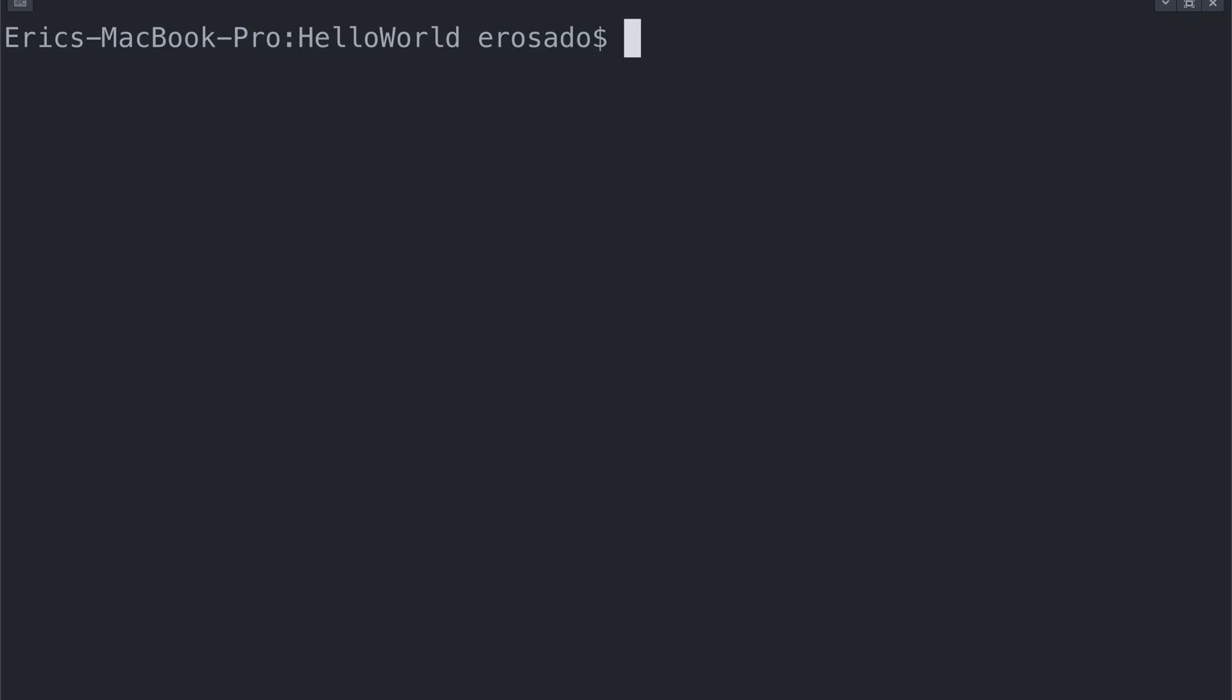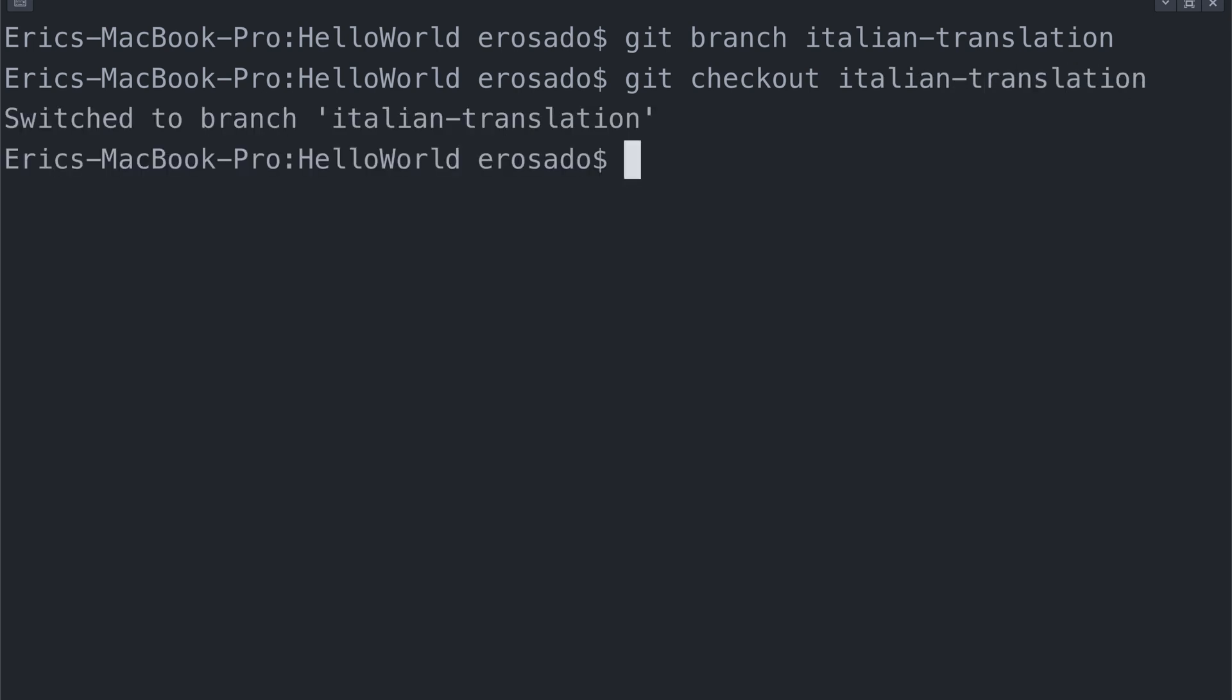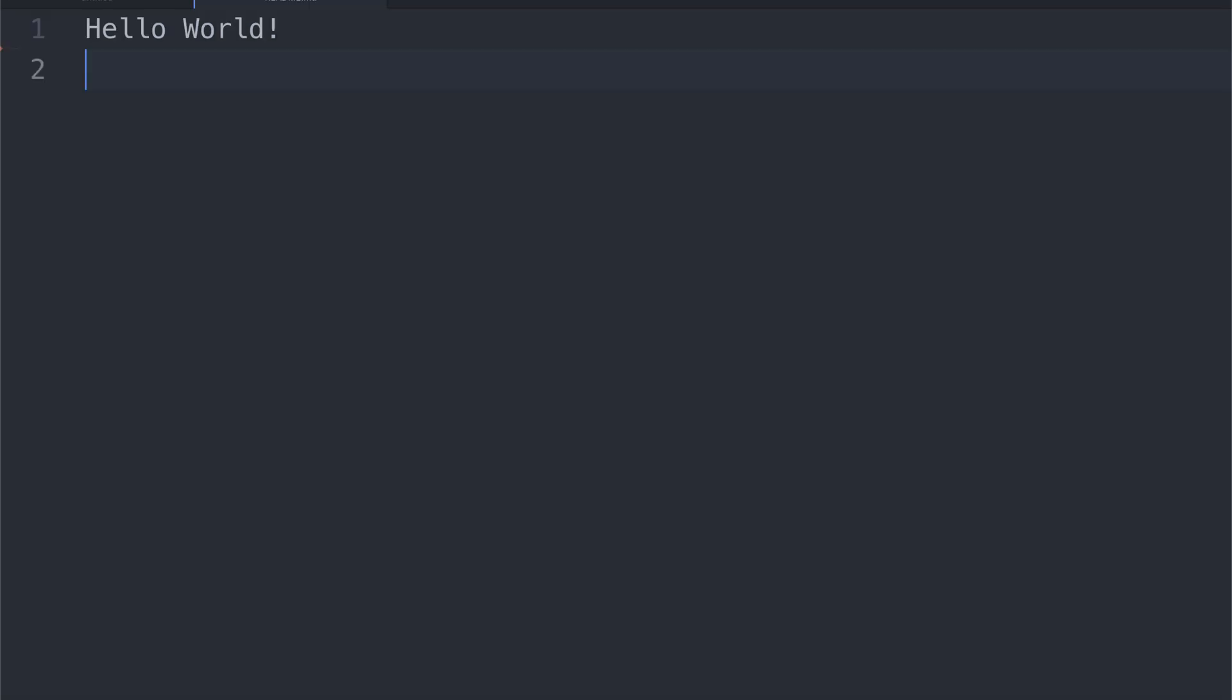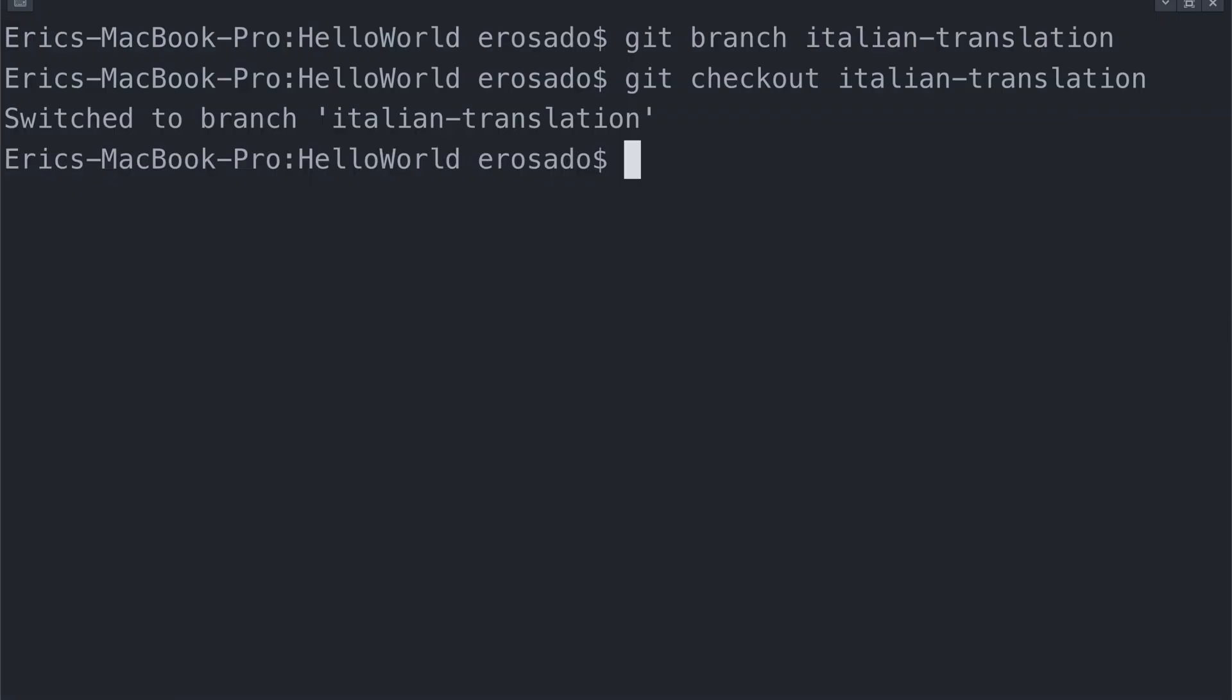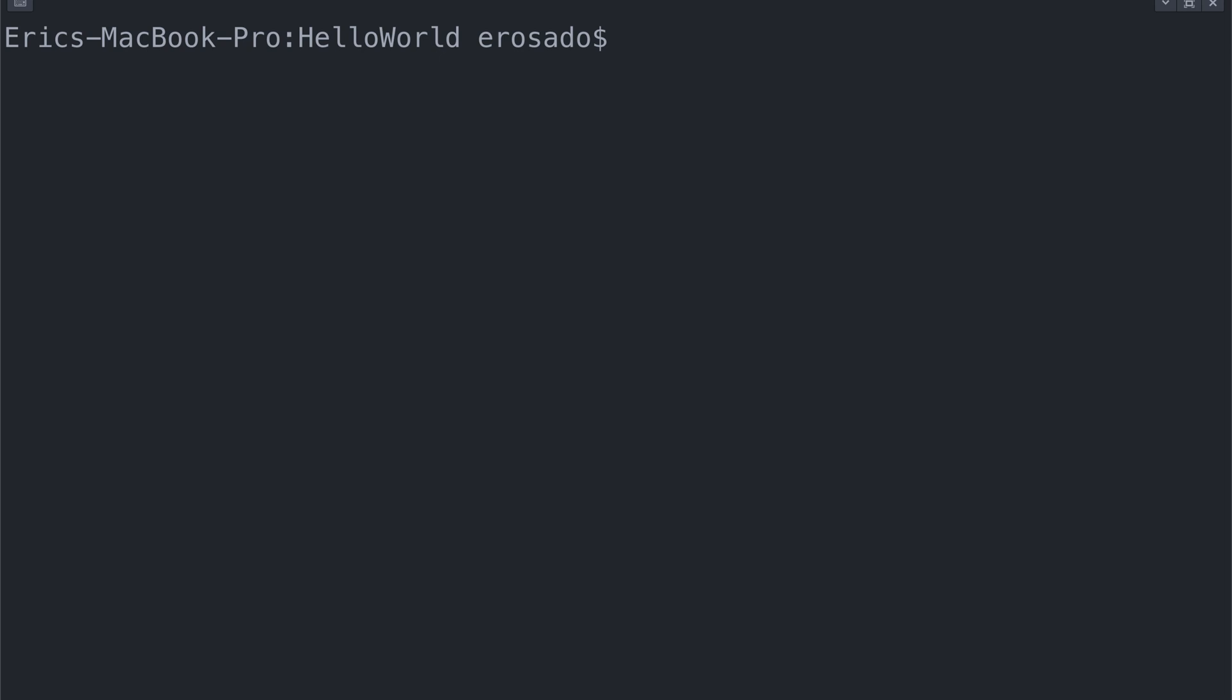I'm going to open up Hello World repository. Here, I'm going to create a new branch called Italian translation. I'm going to make the change in my readme in my working directory. After that, I'll go ahead and stage the change and finally commit it.